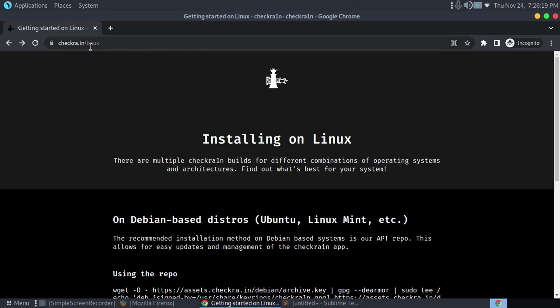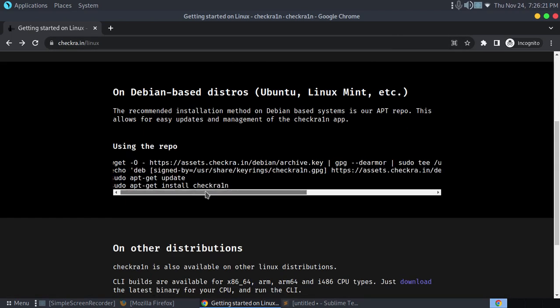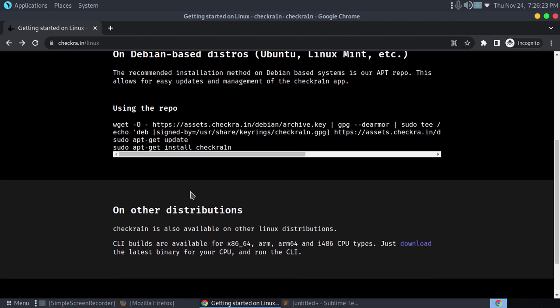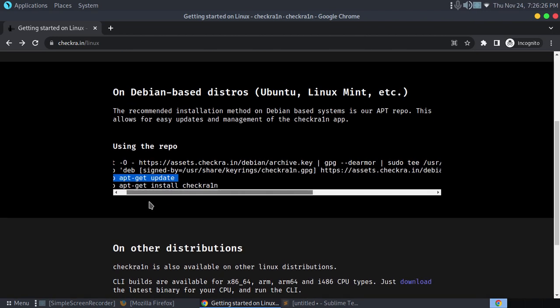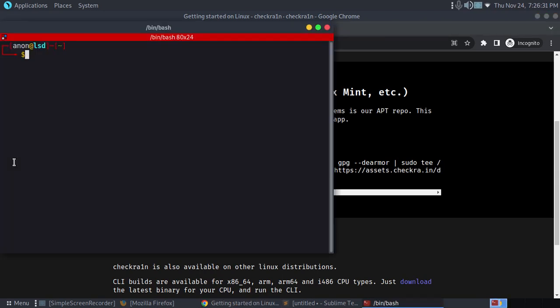For that, you need to visit this site for the instructions, or you can check my video description. Now just open up your terminal and update your repos: sudo apt update.